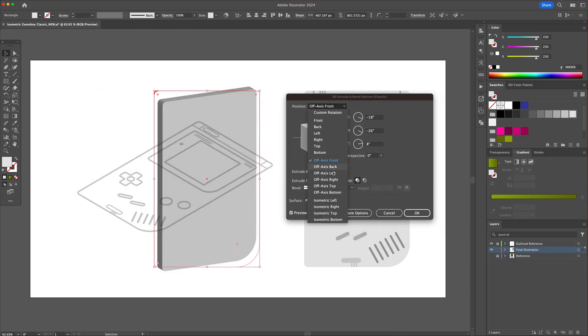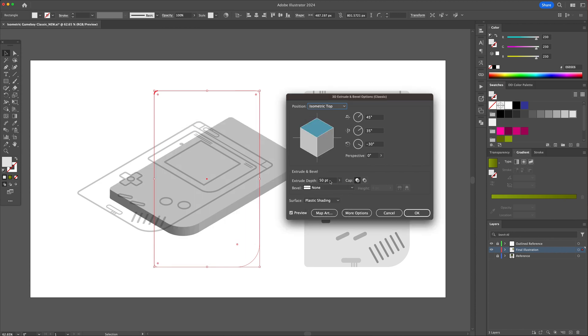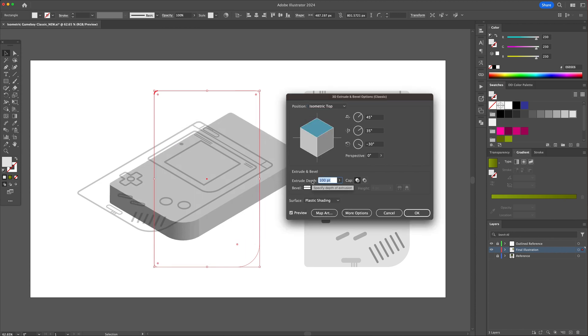For the position, select Isometric Top and give the shape a 115 point depth. Confirm by clicking on OK.